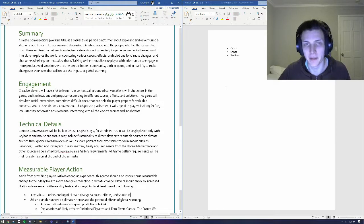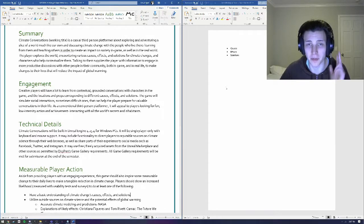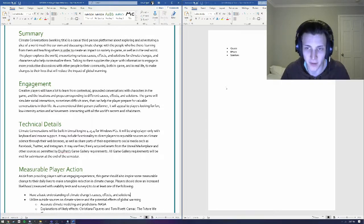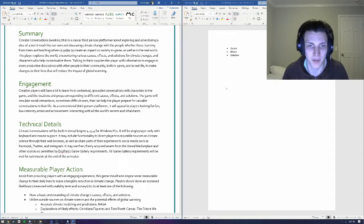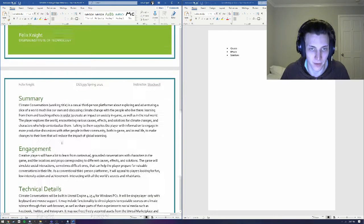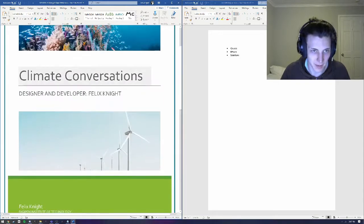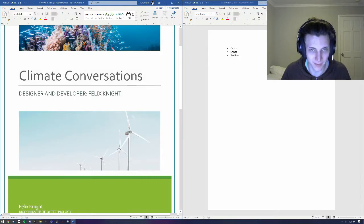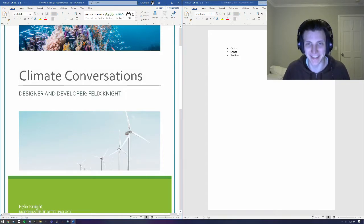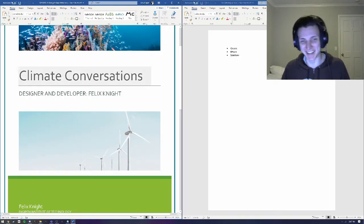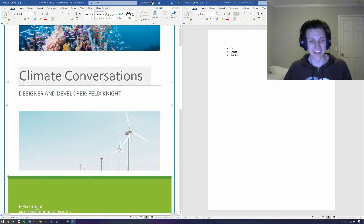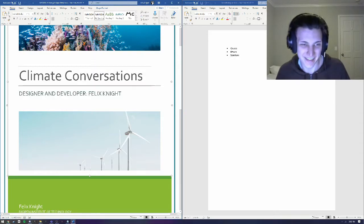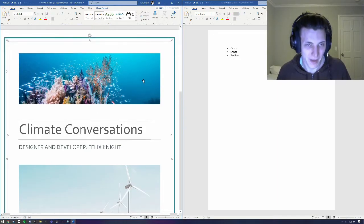Hi, my name is Felix Knight. This is the third devlog for my climate change game, which right now is called Climate Conversations, but I don't really like that, so I'm going to be trying to workshop a better name for that as the semester goes on.